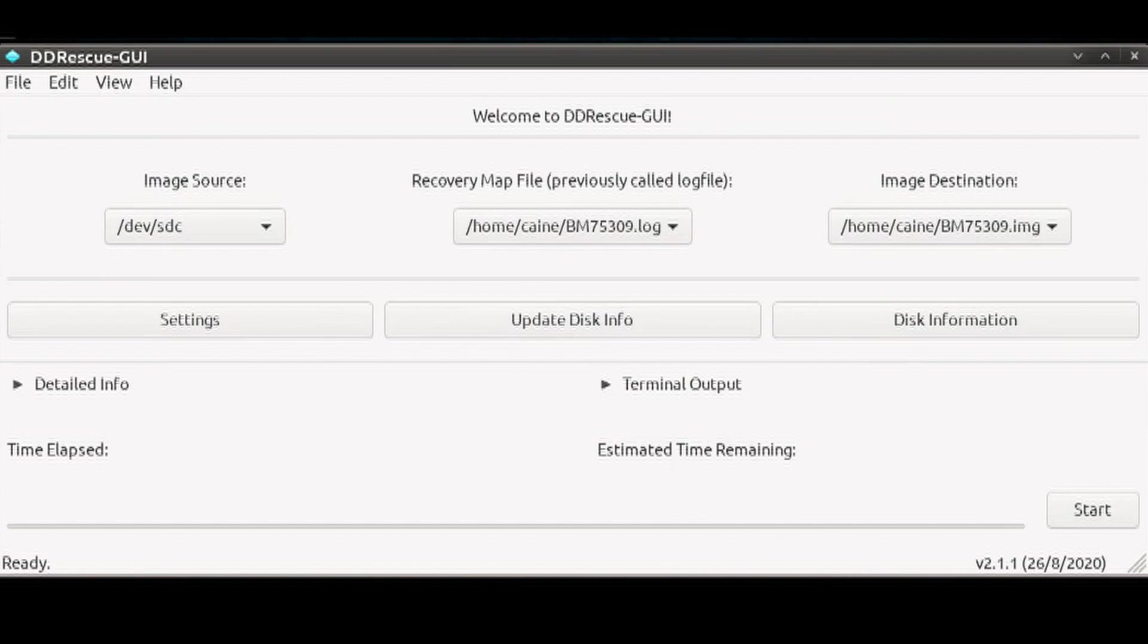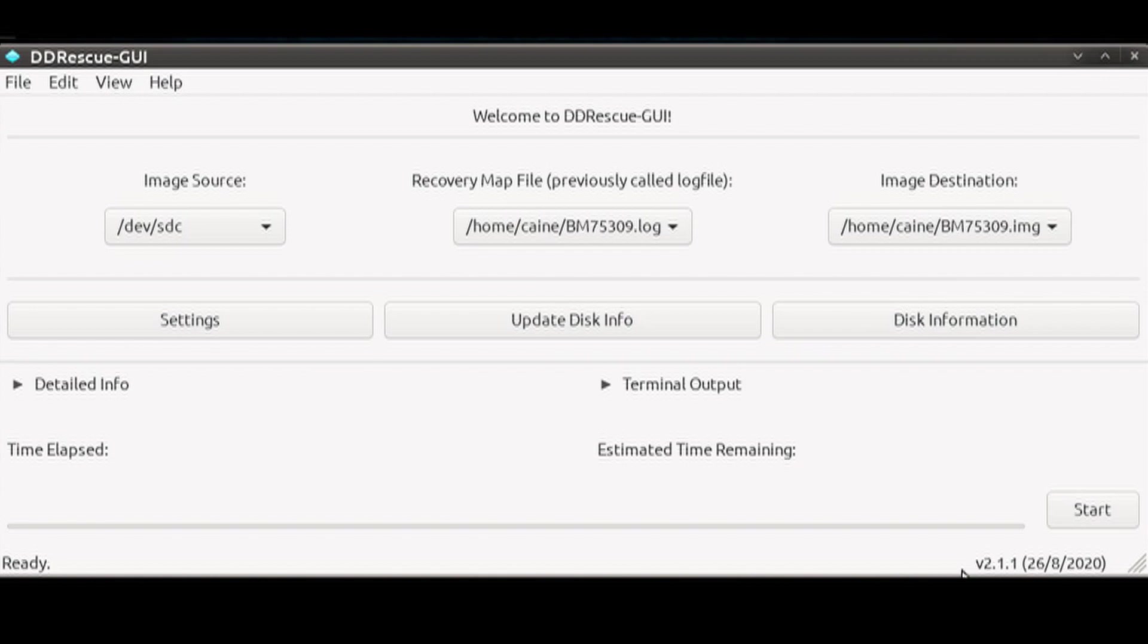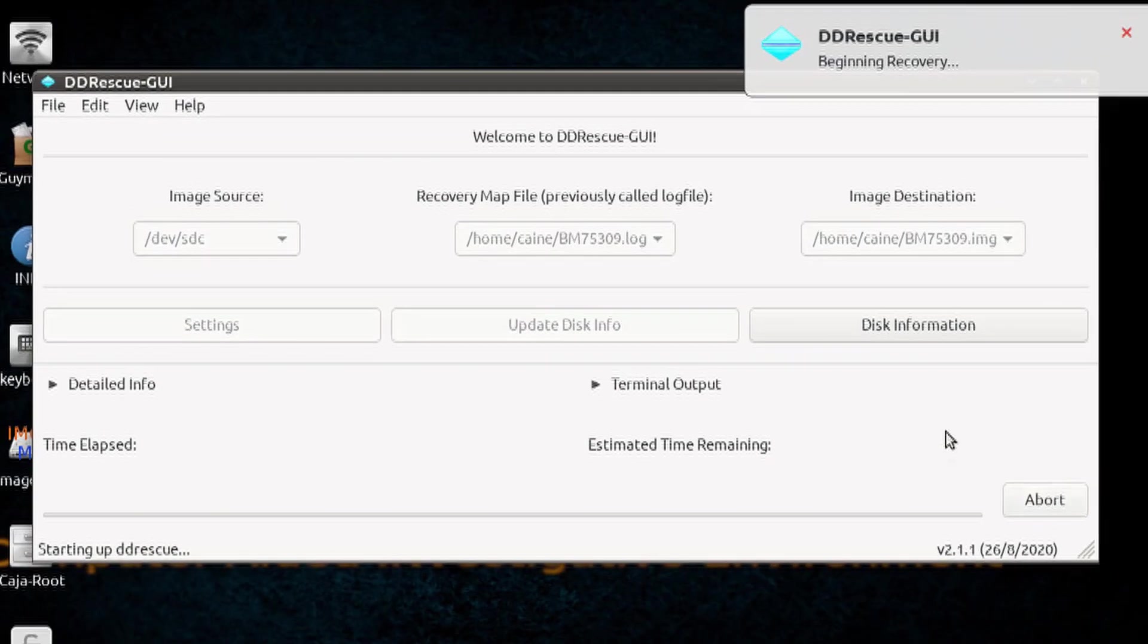So the next thing to hit is the start button. While the process is running, you can click on the detailed info and terminal output to expand them so you can see what's going on.